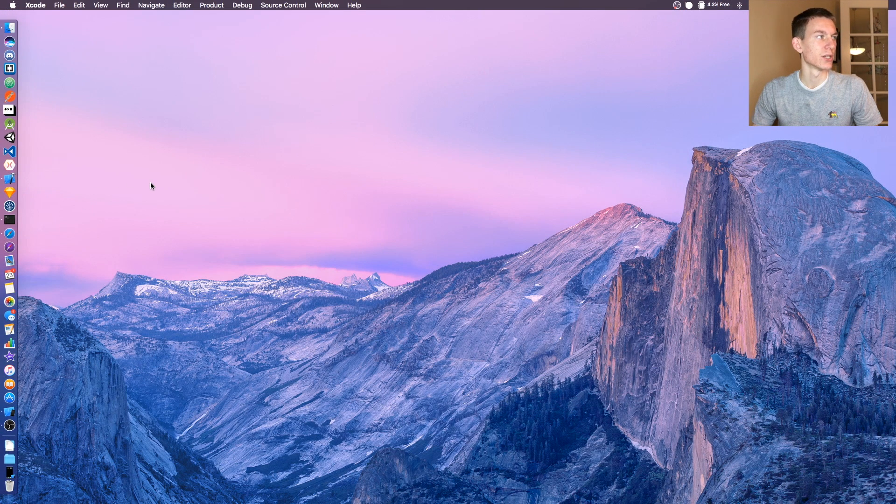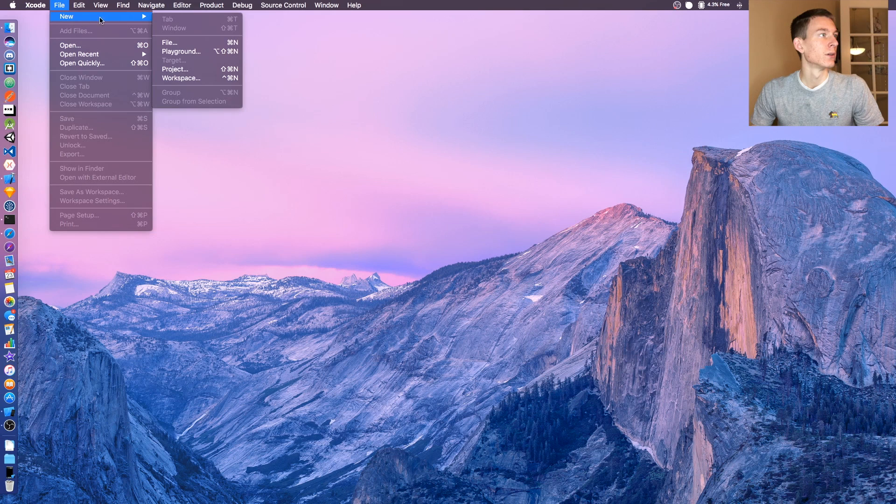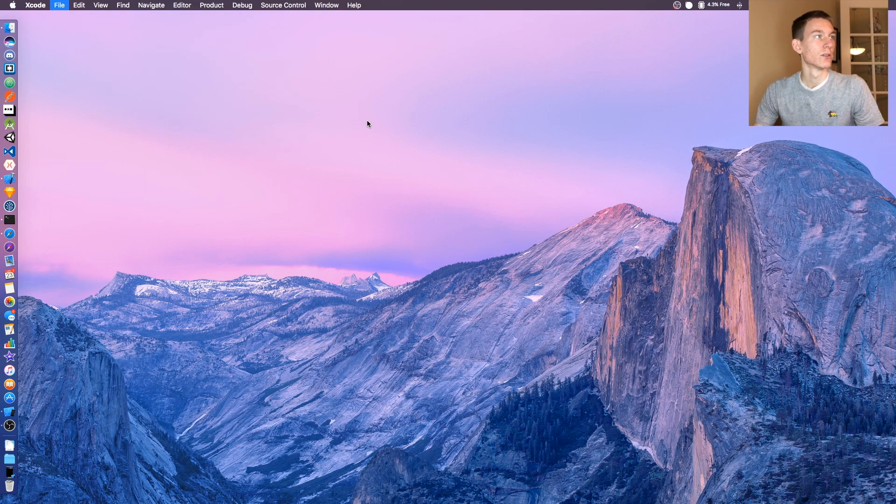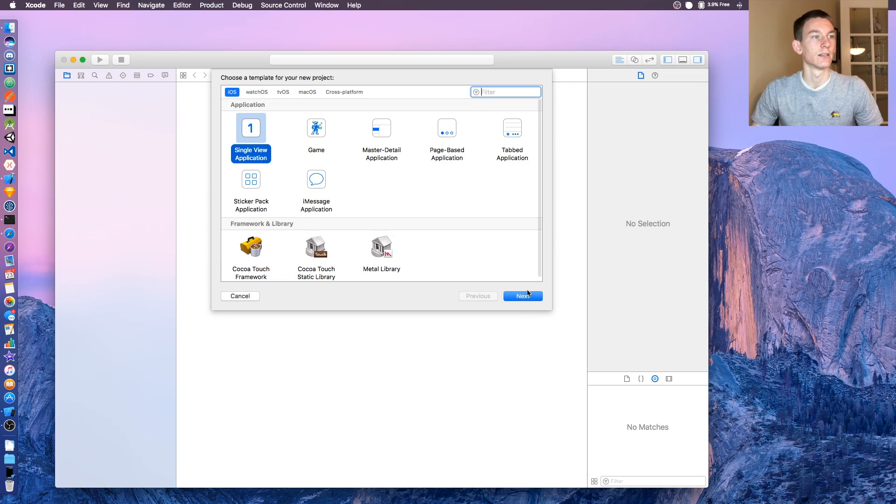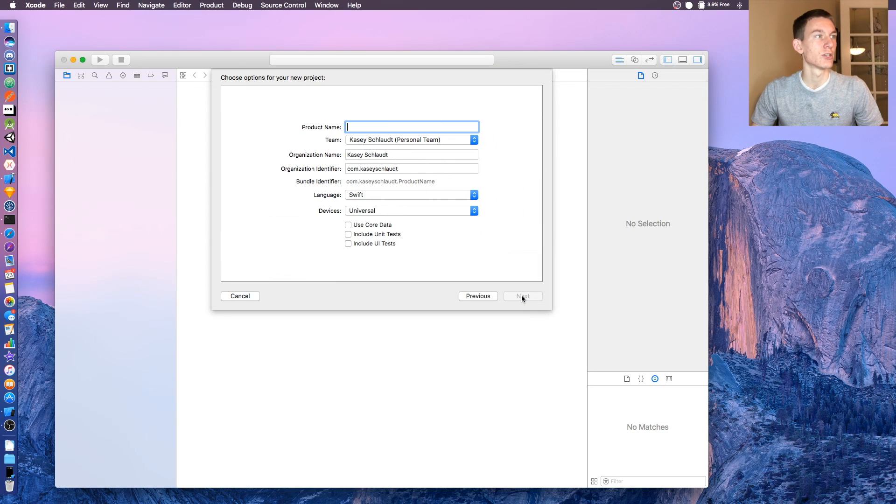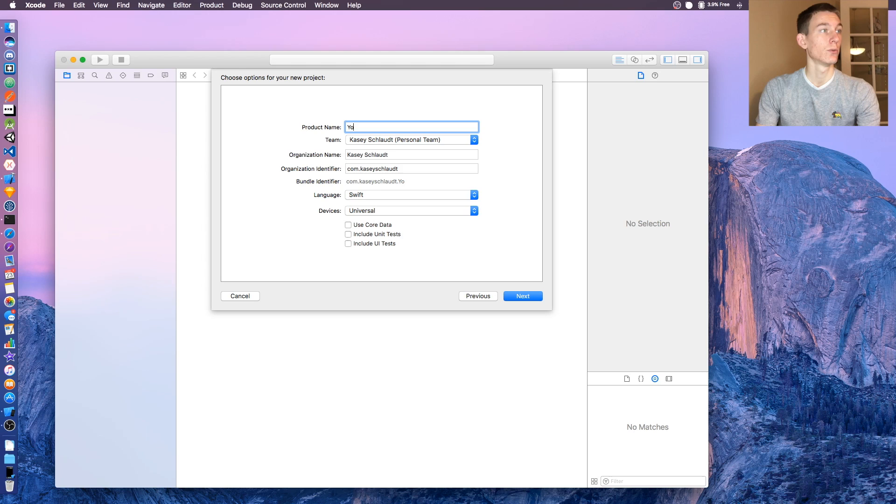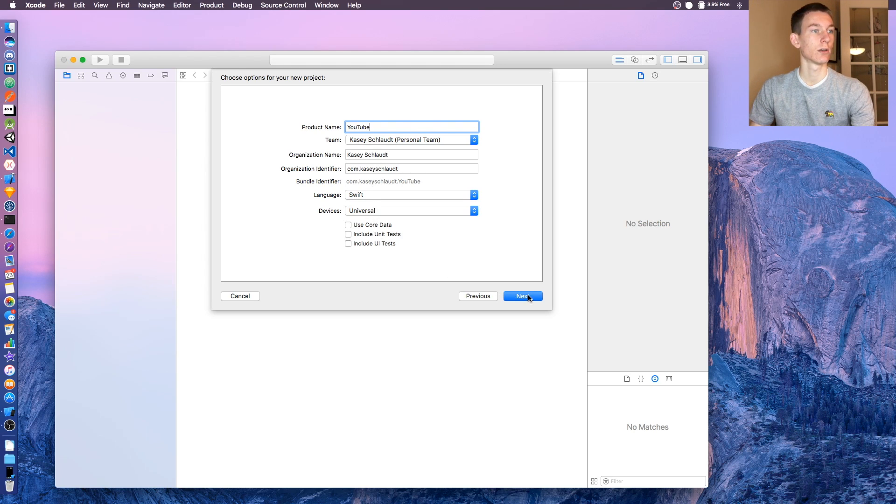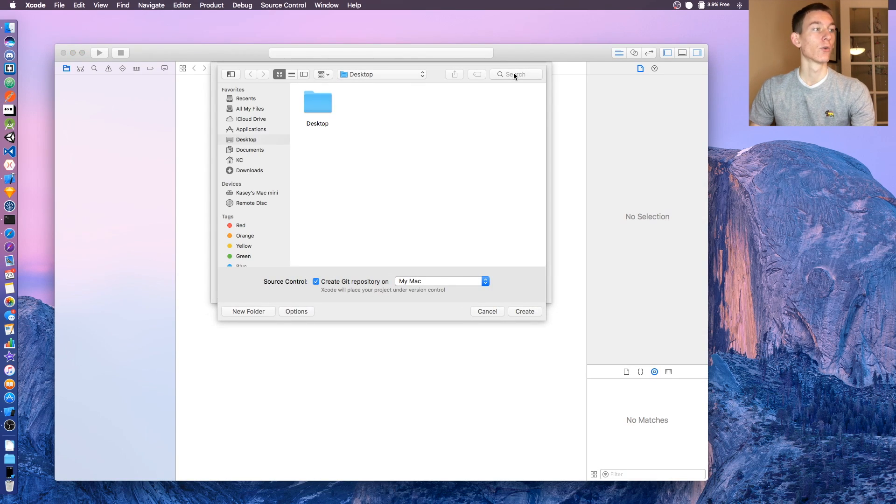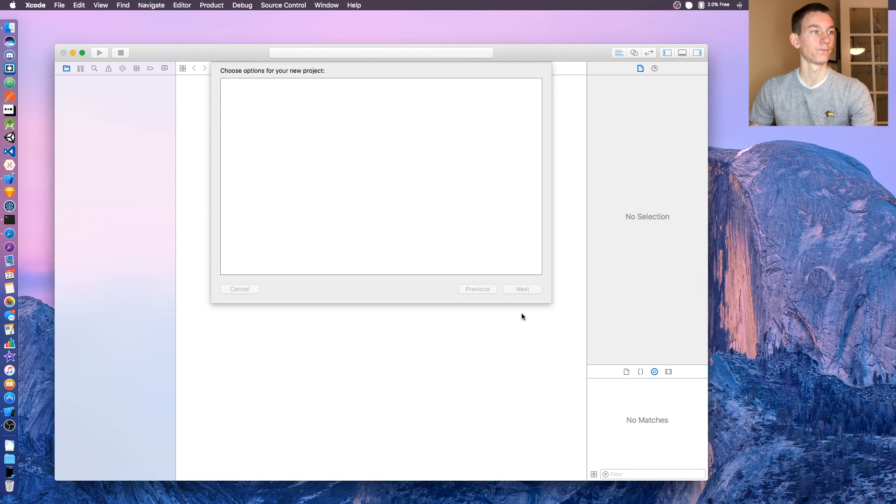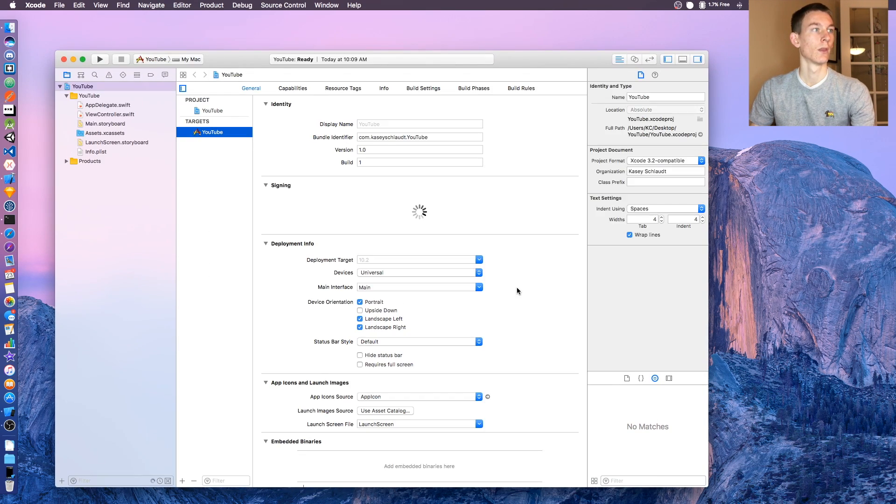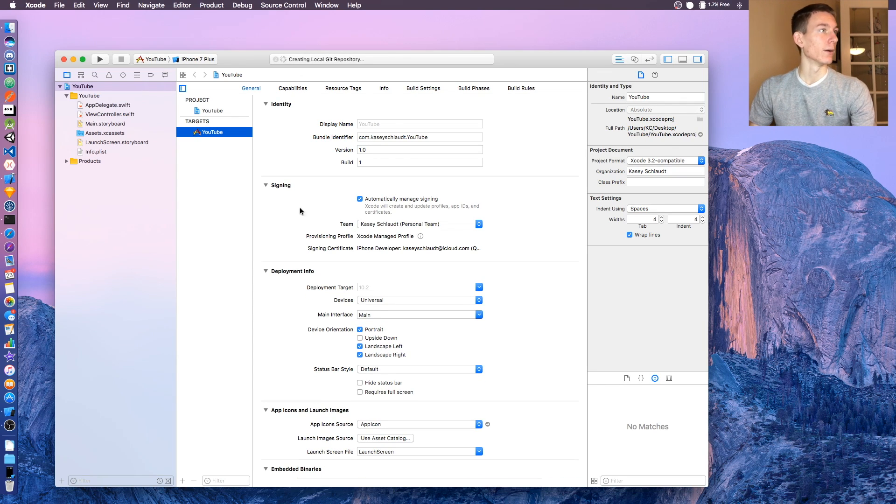File, New, Project, or Shift Command N. Click single view application. Product name is going to be YouTube, that's fine. Everything else here is good. Create a git repository if you would like, and there we go.